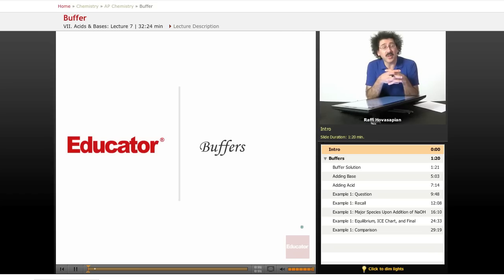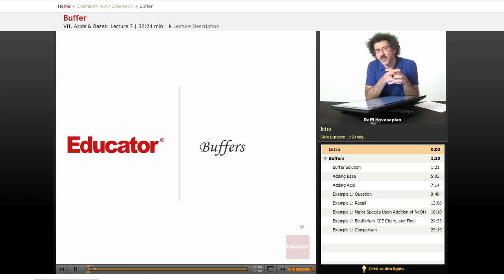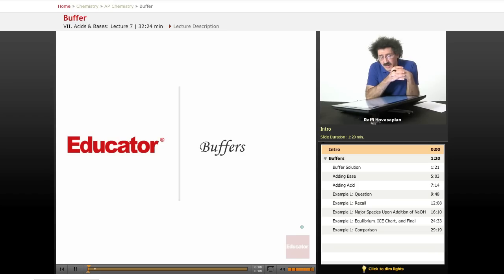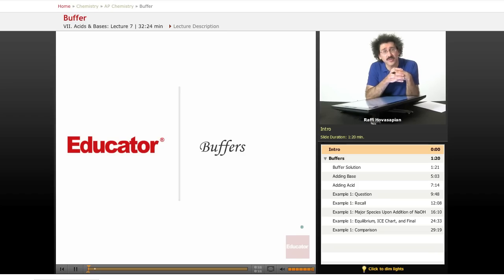Welcome back to Educator.com and welcome back to AP Chemistry. Today we're going to continue our discussion of buffer solutions, and after this we're going to go even further with buffer solutions.